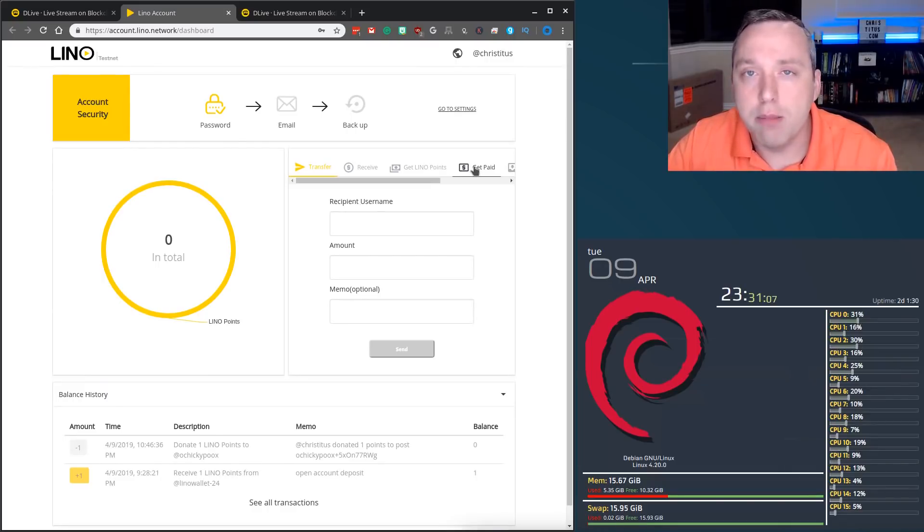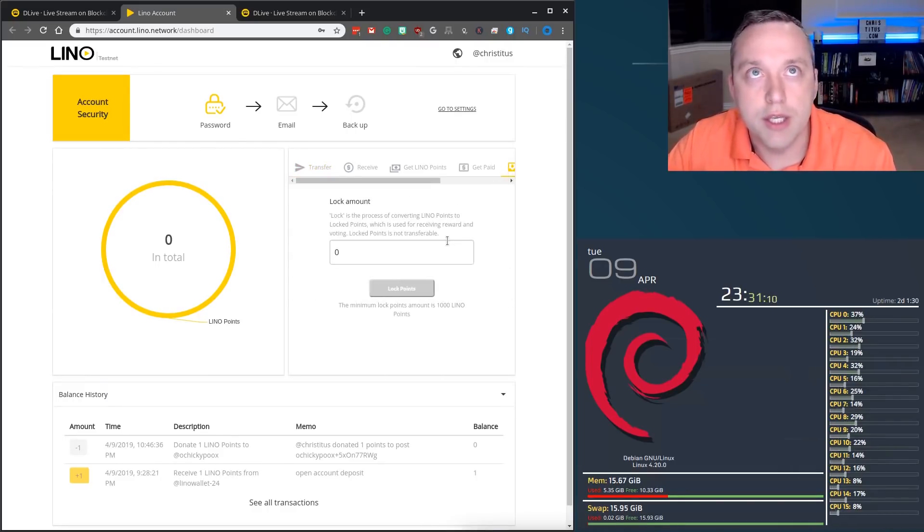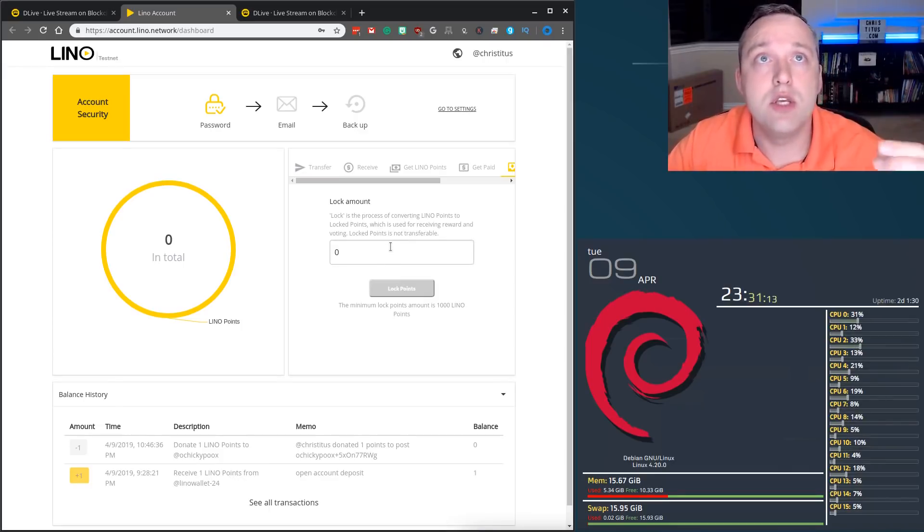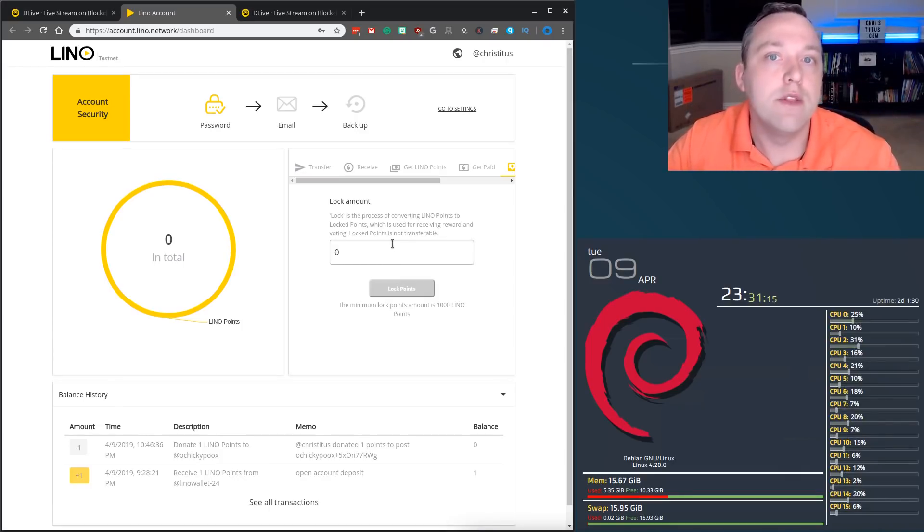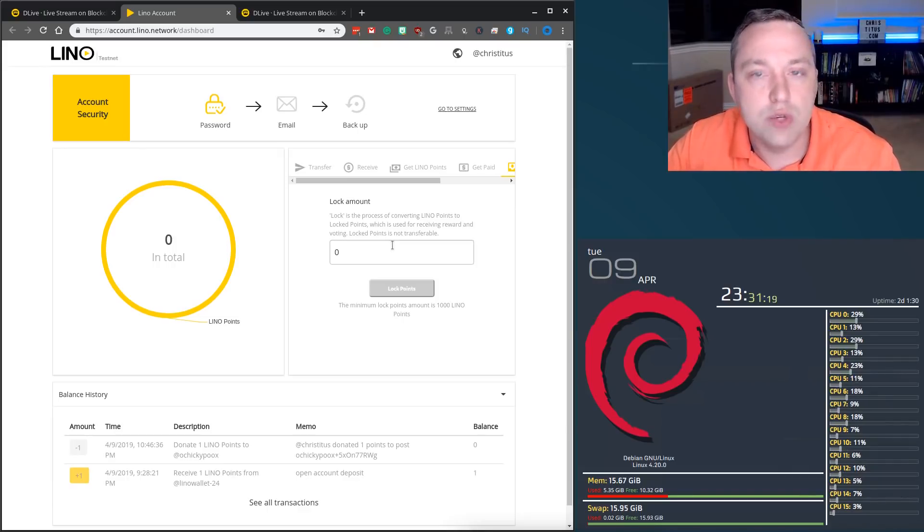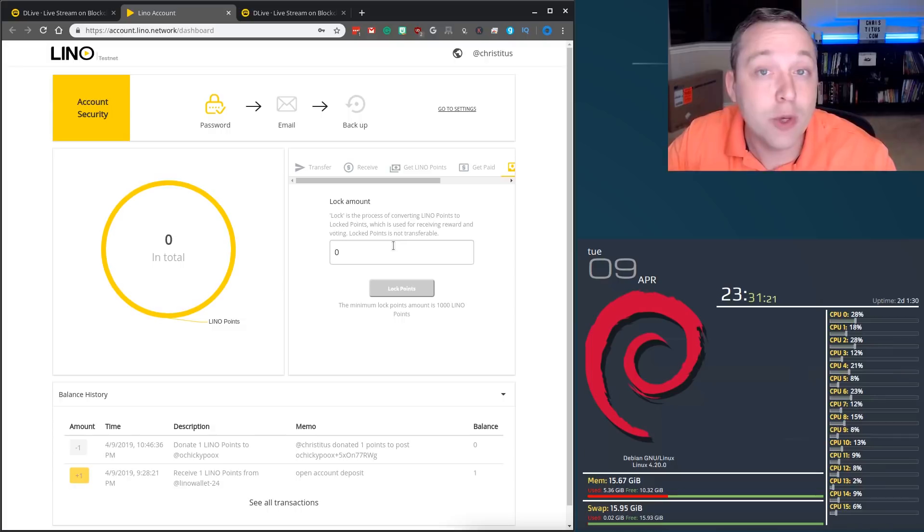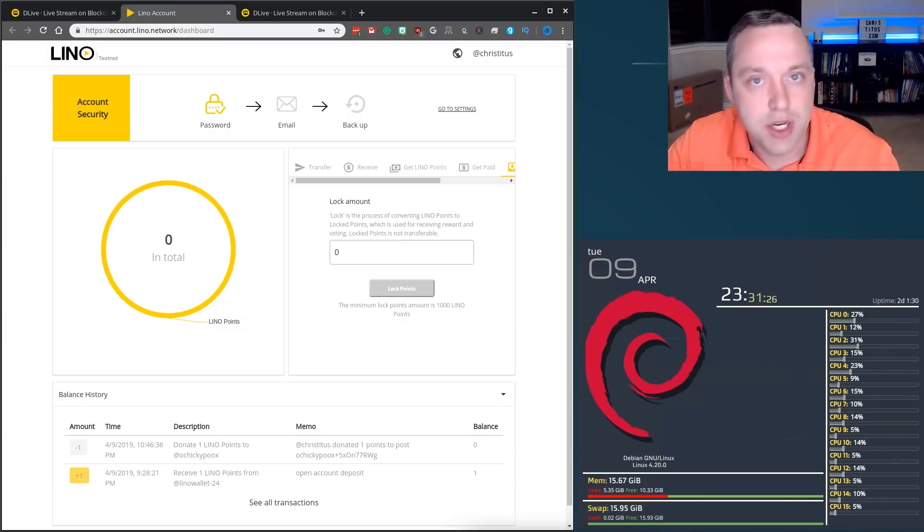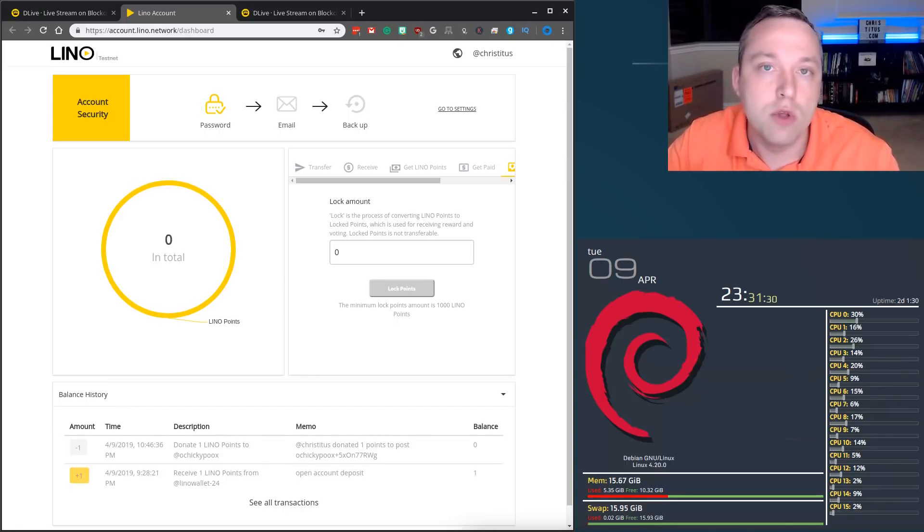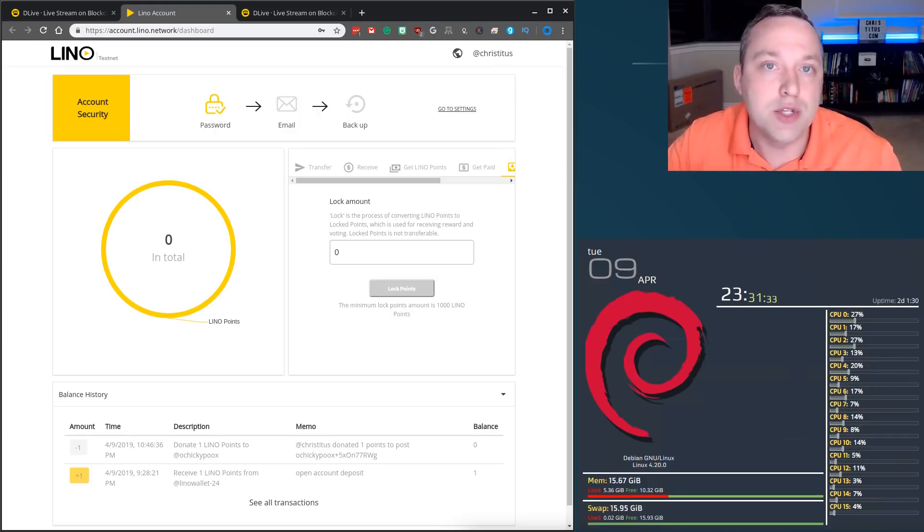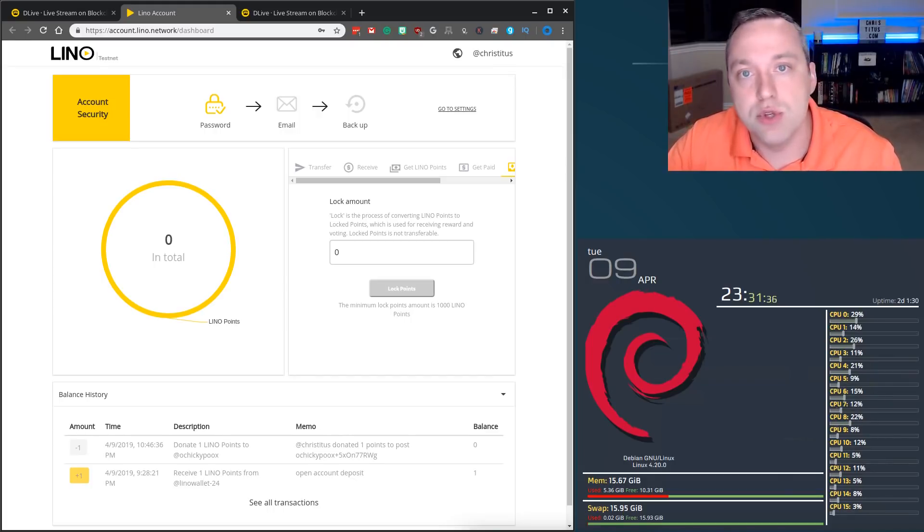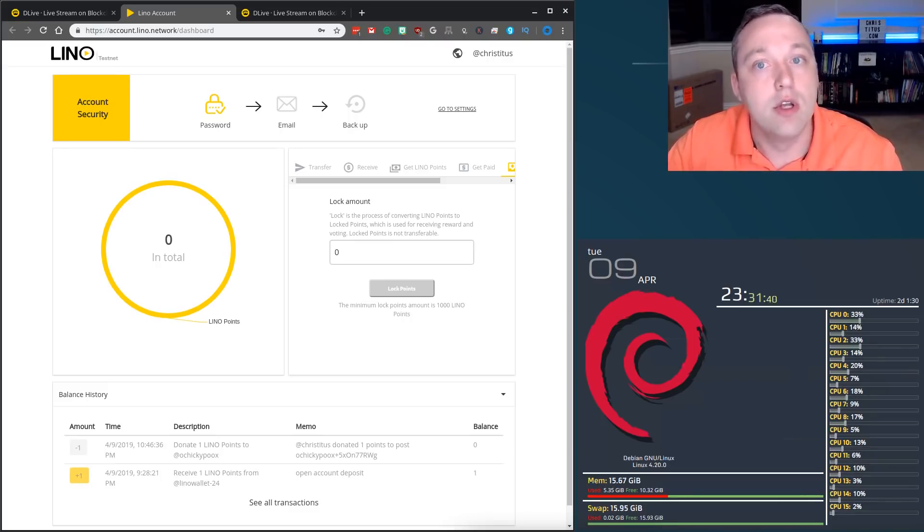Now, earlier I showed you how to get paid, but one thing I didn't mention was locking. You can actually lock points. So let's say you had a thousand Lino that you didn't want to spend on a creator, but you did want to get paid for having it. You can actually get what's called almost like an interest. It's called staking in some other portions of blockchain, but Lino calls it locking amounts. When you lock an amount of Lino, it actually accumulates interest over time. So you can actually get paid rewards for locking down the actual Lino you earn.